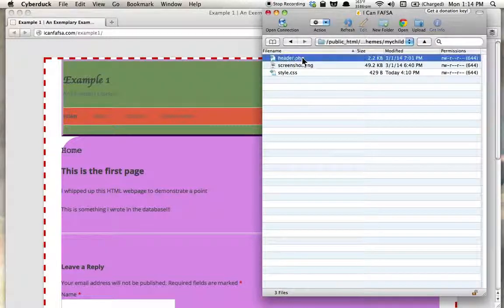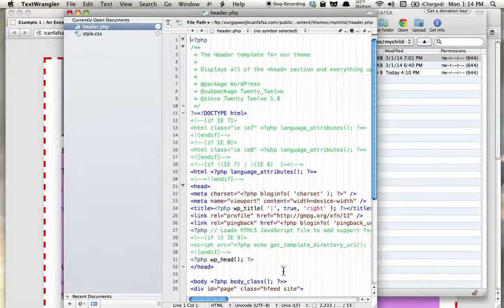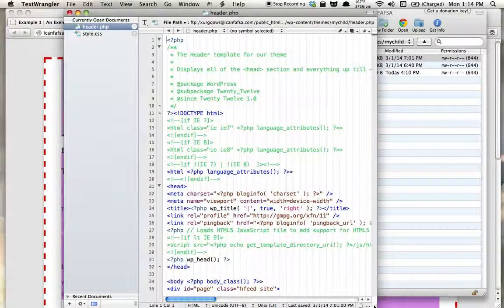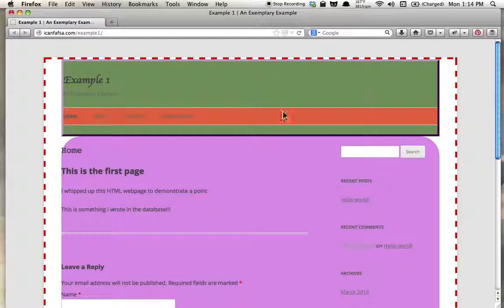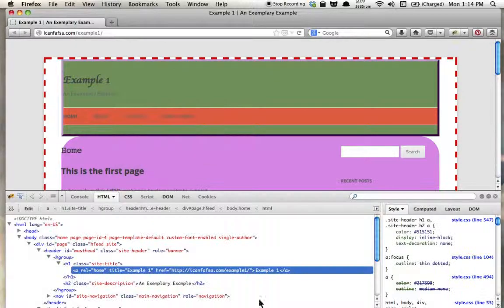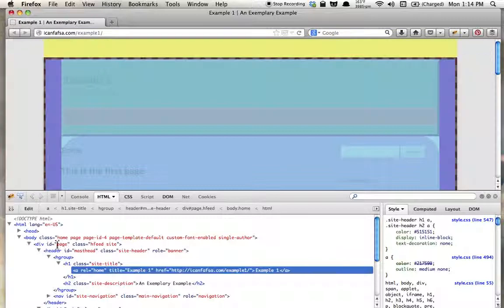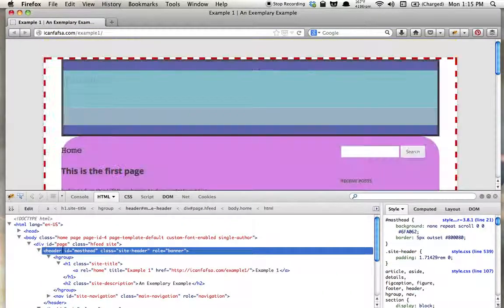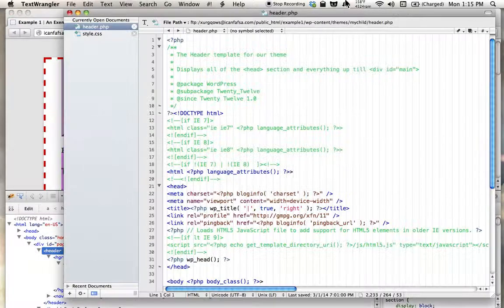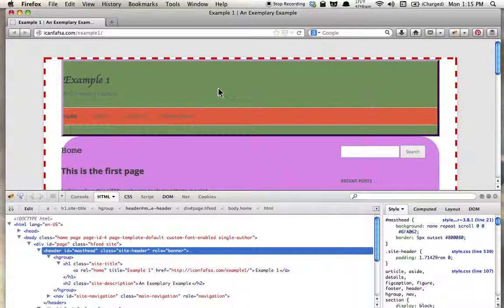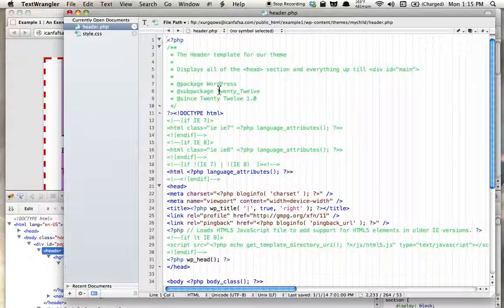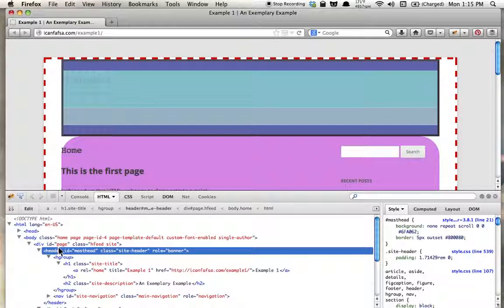So header.php — we found the header, and we want you to identify where the header gets created in your template files. The header area probably gets created in header.php, and what we're looking for is somewhere in the code where it produces something like this: an HTML element header with ID masthead and class site-header.